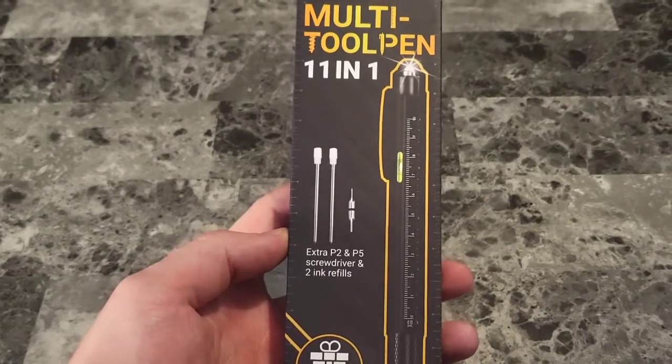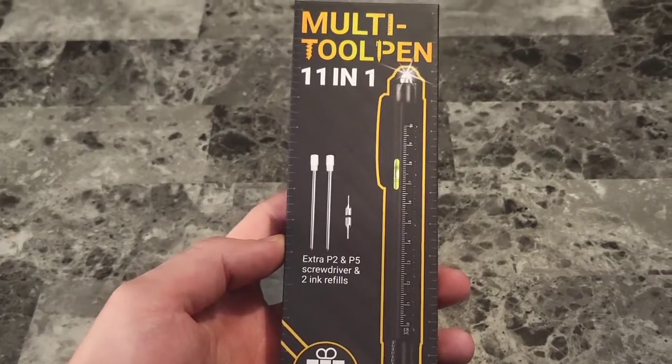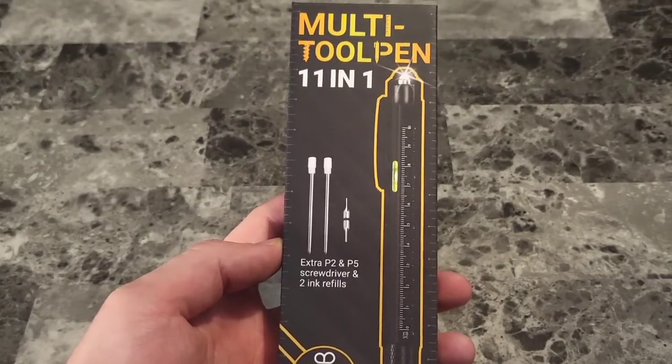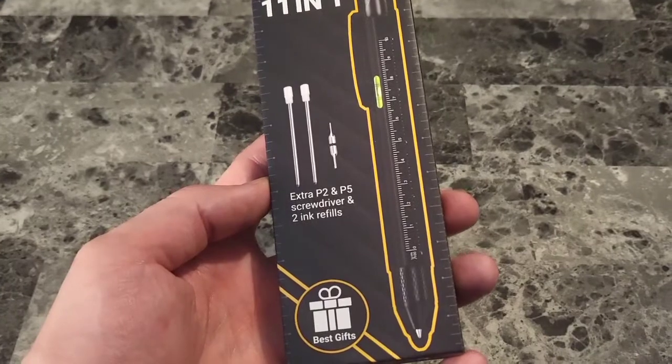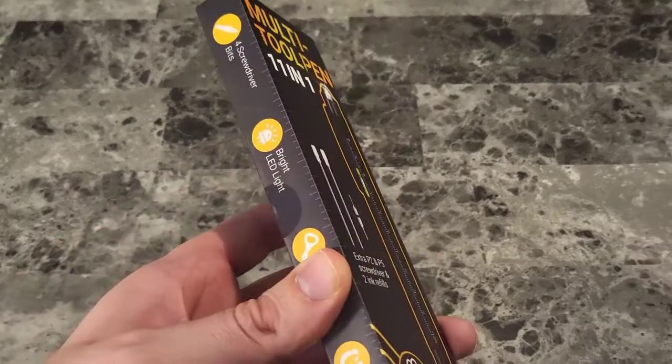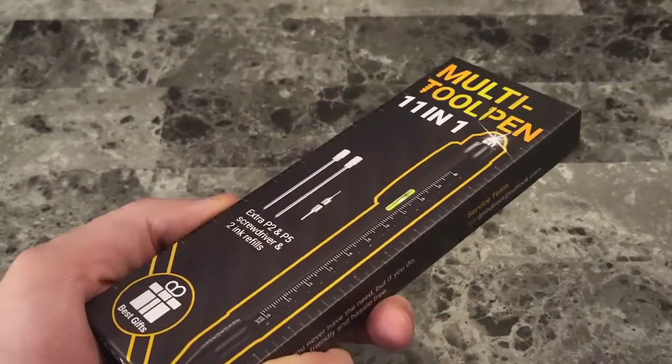What's up guys? I'm Mr. Alan C and we're checking out the multi-tool pen 11-in-1 tools. Man, this is going to be awesome.